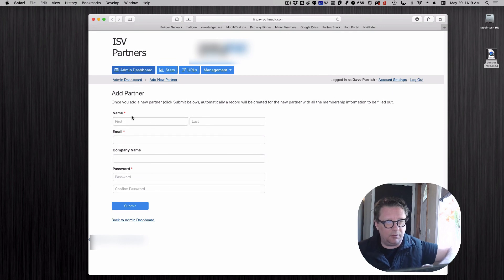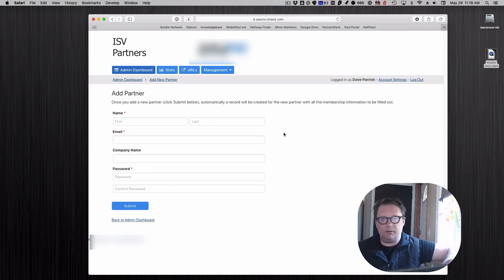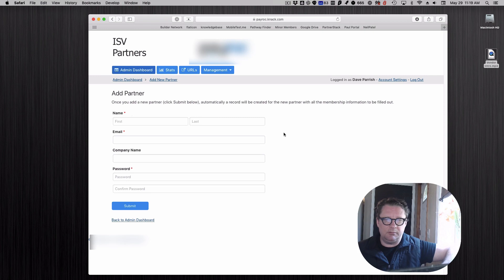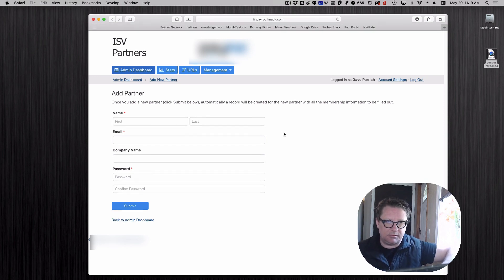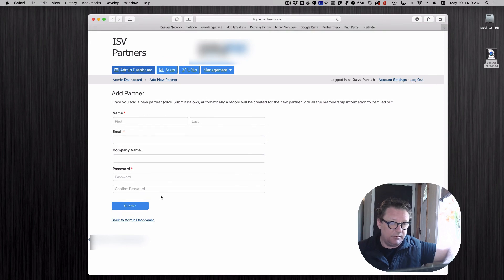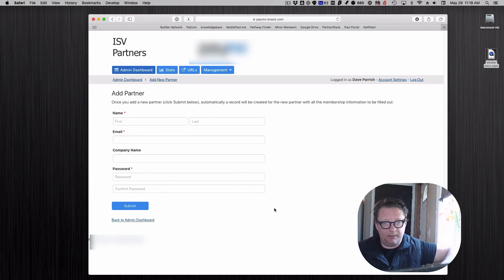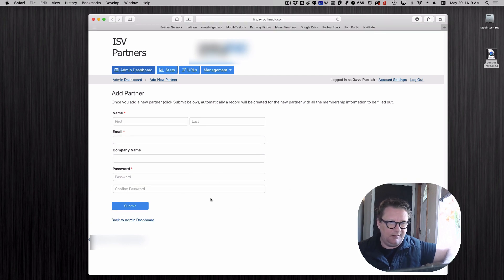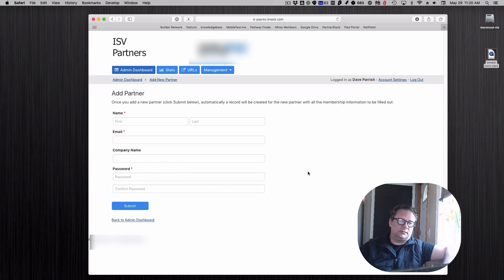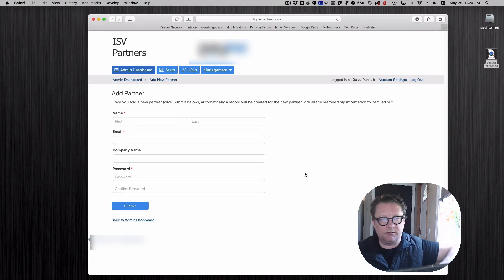In this case they're going to set a password for them. Once this is submitted, an email goes to this partner saying, hey welcome, here's the URL, here's your account and how you access this, here's your password. It tells them that once they're logged in they can change that, and you can even set up a process where it requires them to change it.